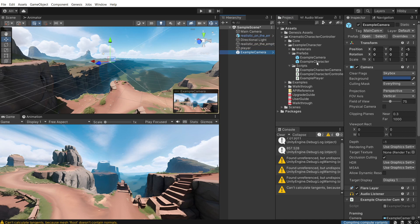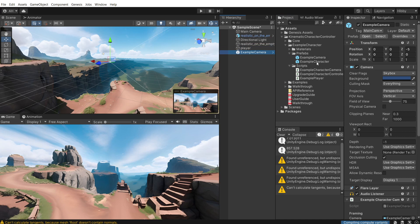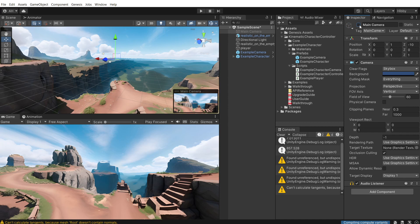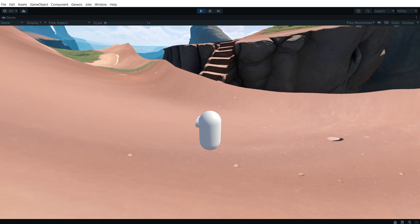And then go to prefabs, drag in an example camera, an example character, and then select player, and attach the example character, and the example camera. And just hide or delete your main camera. And then let's try playing it.